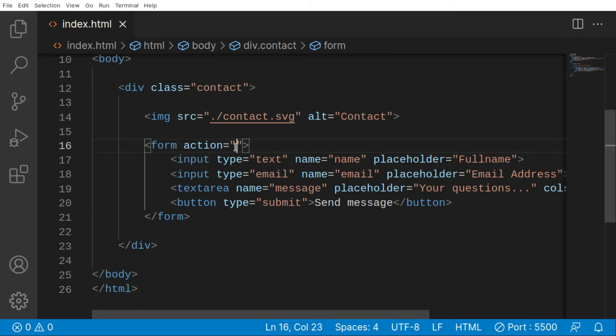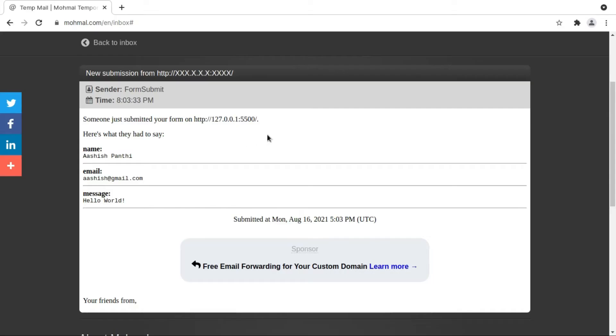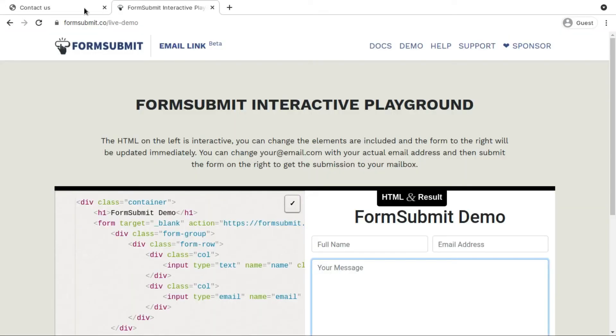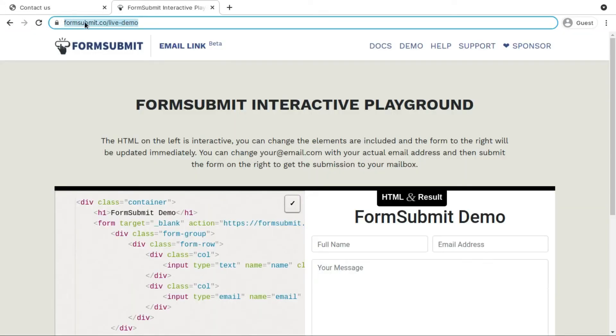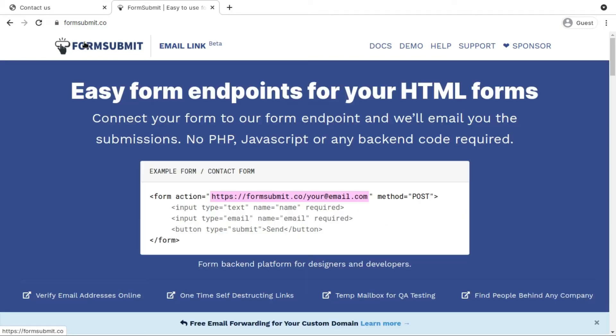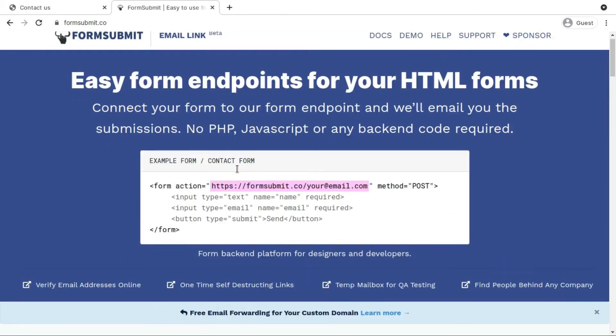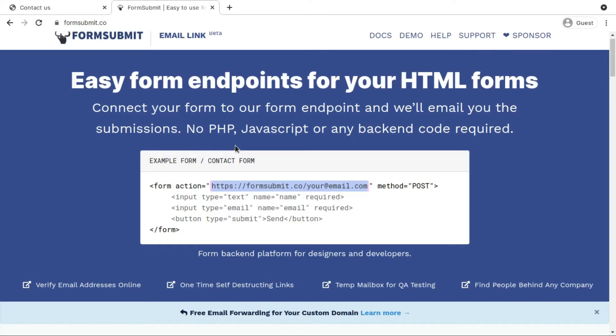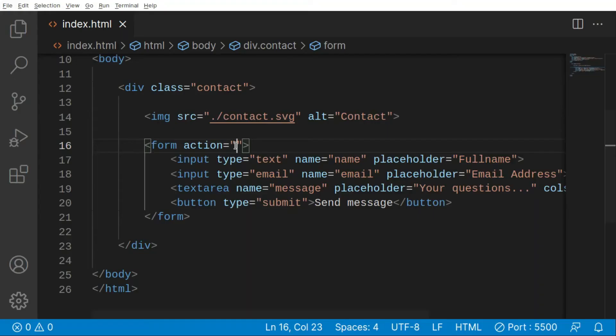For that let me go to this site. You can notice there is formsubmit.co, so let's go to formsubmit.co home page. In here you can see that I only need to copy this thing. Let's copy this and I don't need to do anything.